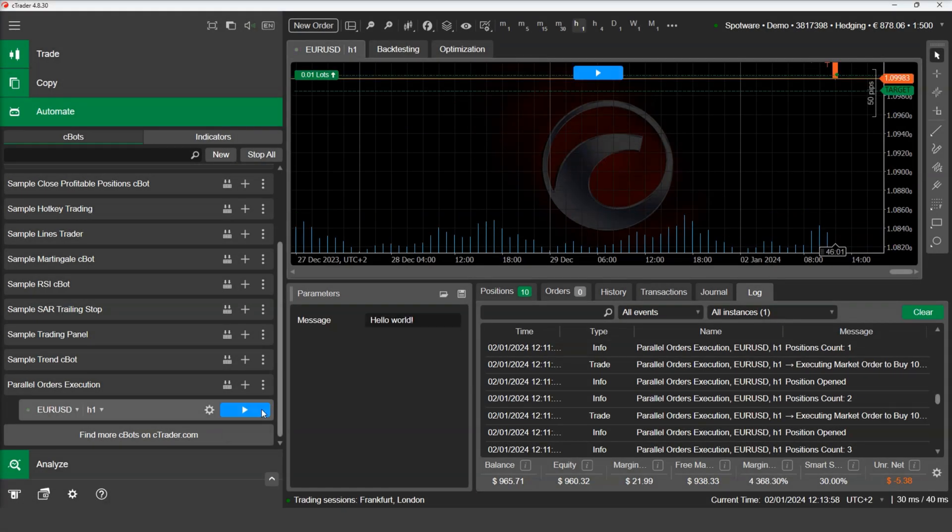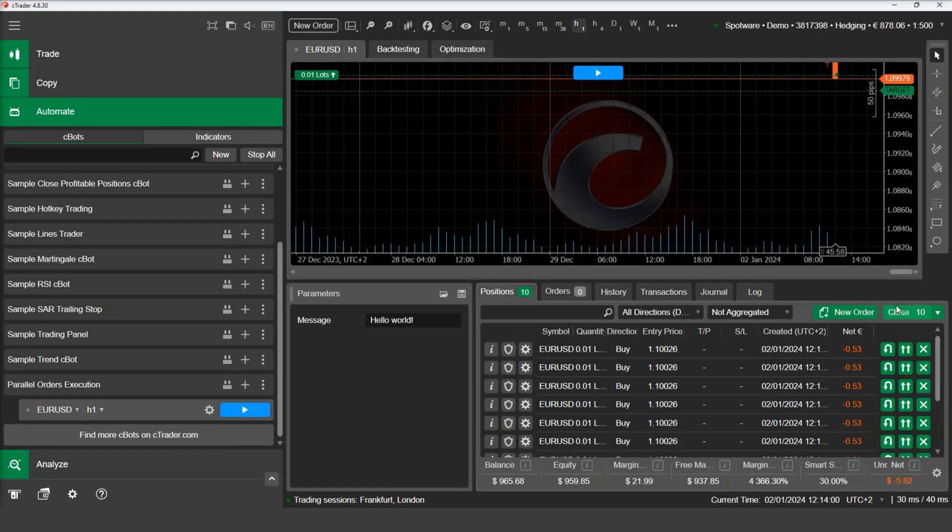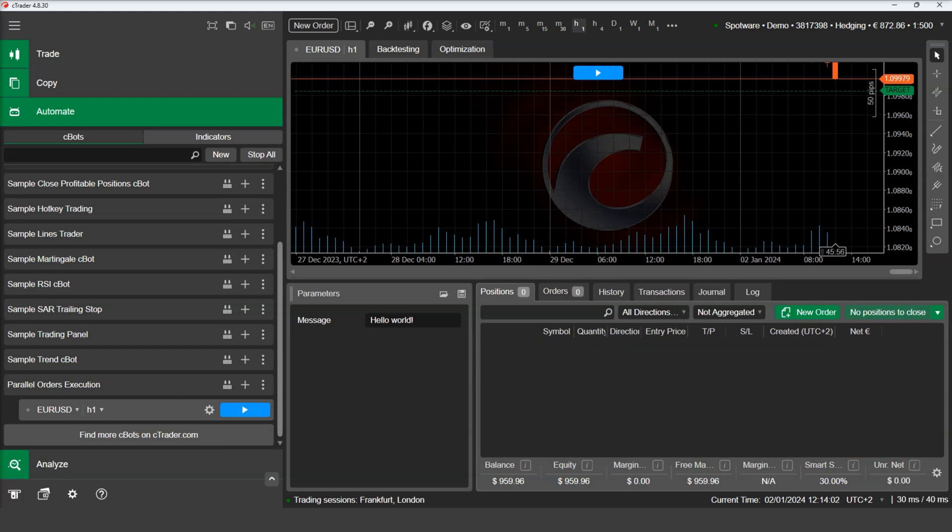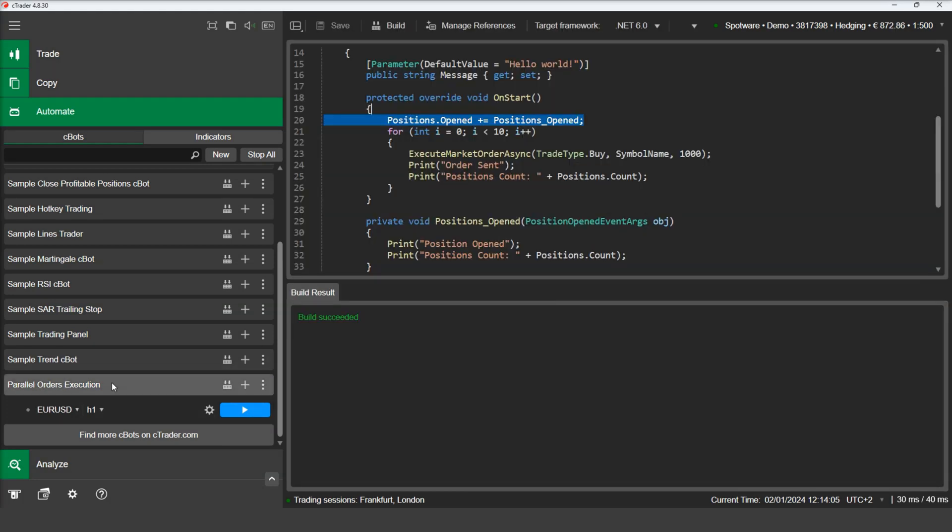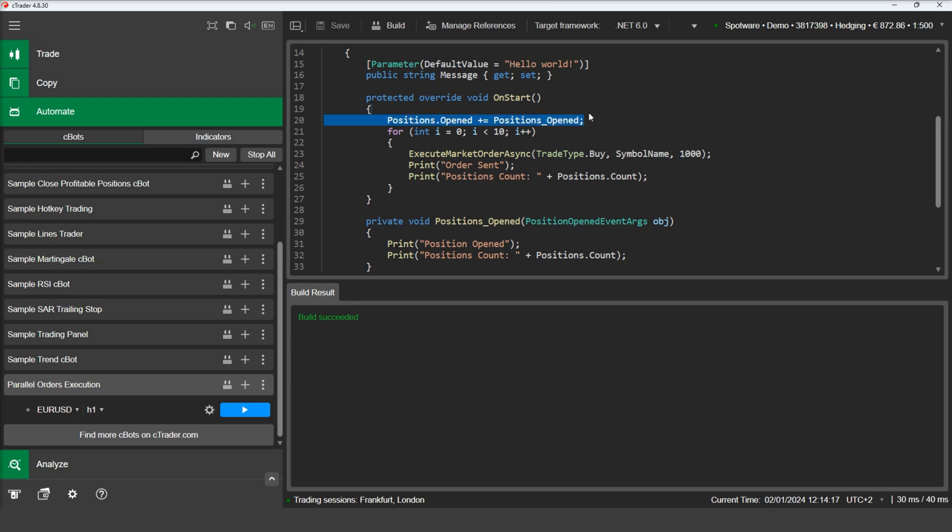Now we can move back to our source code and demonstrate an important feature of asynchronous order methods, which is the option to use callback methods that are triggered as soon as the operation has finished. In our example, we will remove the positions opened event handler and replace it with a callback method that will print the message as soon as the order has been executed.